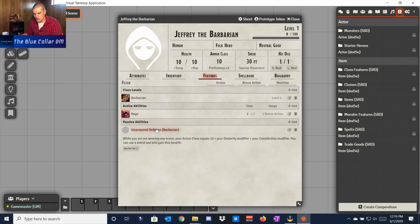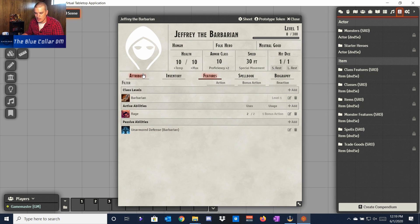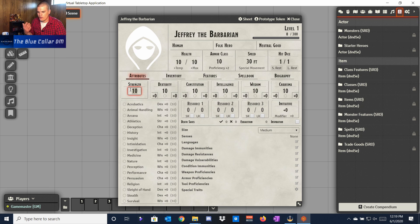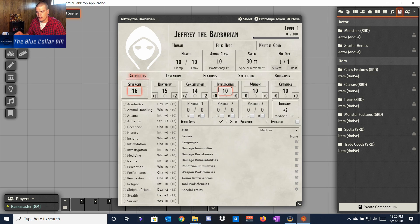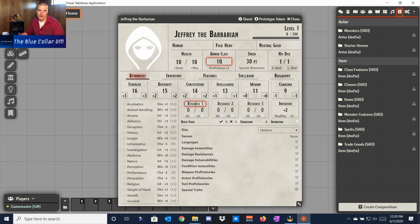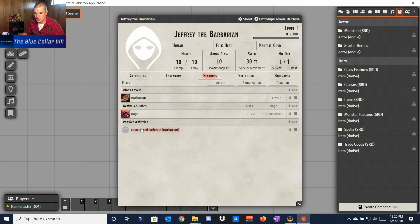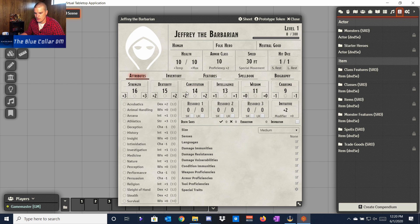You still have to manually populate the software to make it do what it's supposed to do. Right now everything shows as zeros because we have tens across the board, but if we change our attributes using standard array for a human with plus ones, we'll set Strength to 16, Dexterity 15, Constitution 14, Intelligence 13, Wisdom 11, and Charisma 9. As you can see, it didn't automatically change our armor class — we'll do that ourselves.